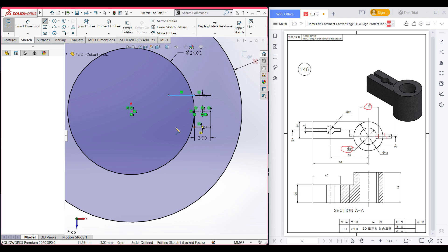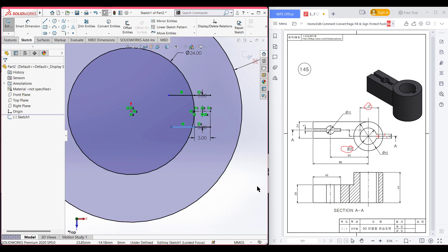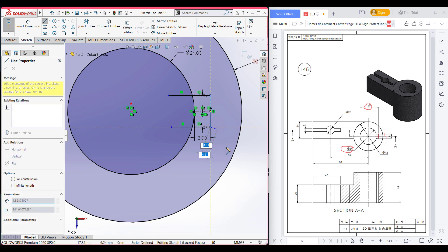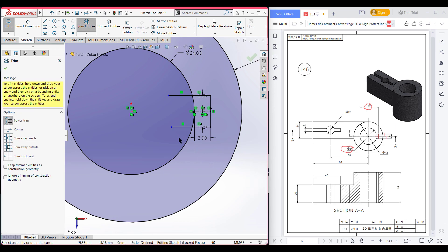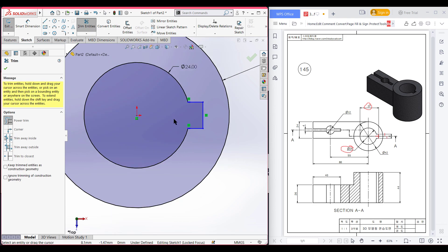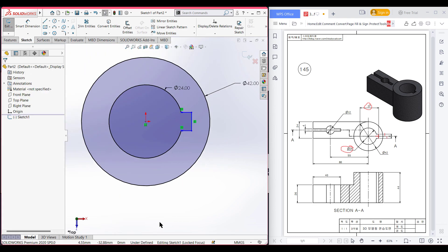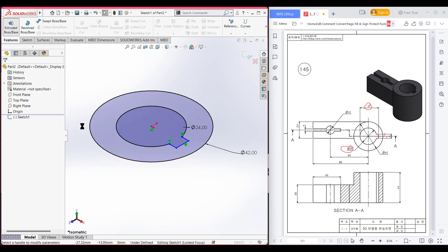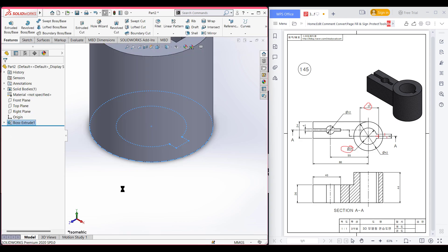Here. Now join these two lines. Now it's time for the trim tool — select the trim option and trim all the unnecessary parts that we don't need. We've gotten our shape. Press OK. Now go to Features, now Extrude Boss — extrude it to 44 units. Press OK.